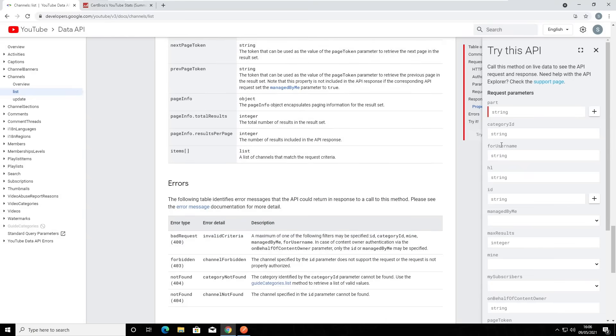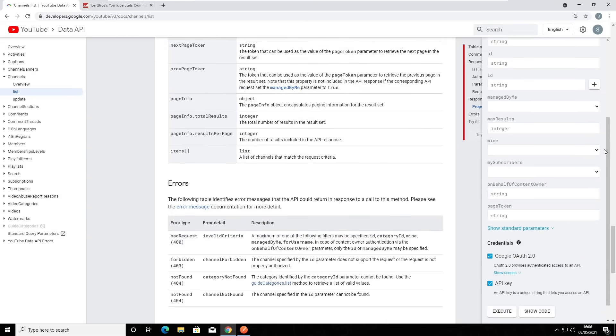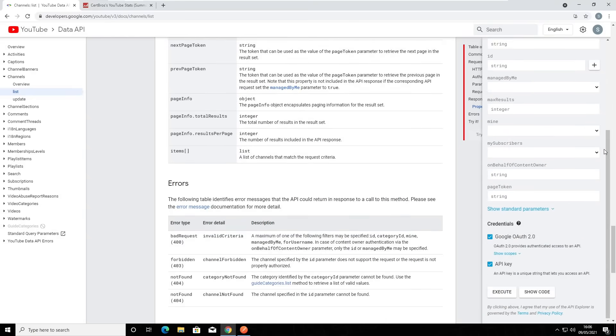Over here on the right we have a very handy tool. This tool allows us to try the API out right here in the browser. It's worth noting that not all API documentation is made equal. Google provides incredibly helpful documentation and tools. However, other services may not provide you with this amount of hand-holding. So this is a really great place to start.